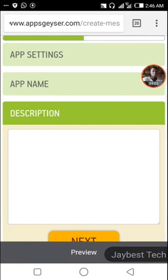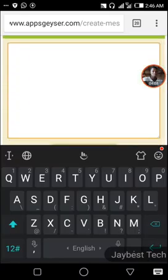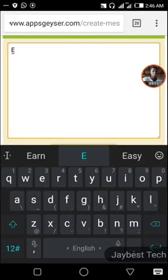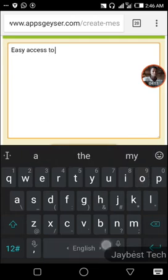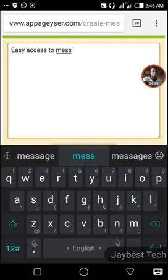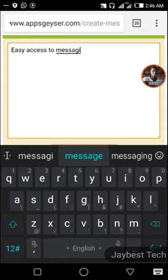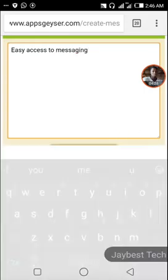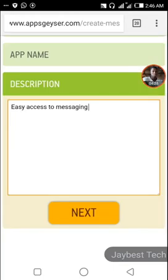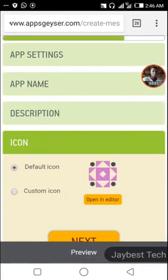Click on the next button. Here is the description — let me put 'Easy access to messaging.' That's a short description; you can try to add more depending on you. Click on the next button.